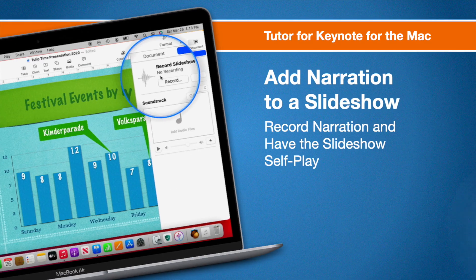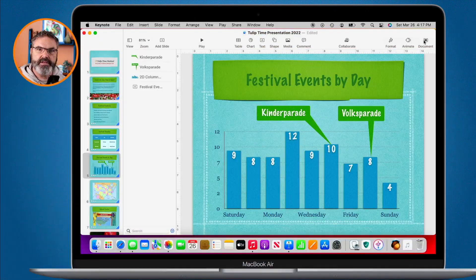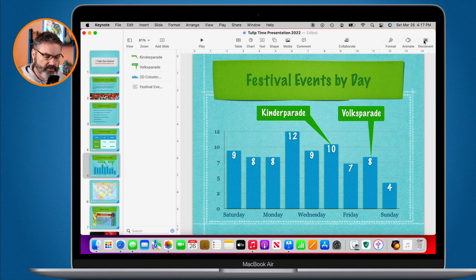In this video we're going to look at how we can add narration to a slideshow in Keynote on the Mac. In addition to creating a self-playing presentation, we can also create a narrated presentation. With a narrated presentation, it'll progress on its own based on our narration.